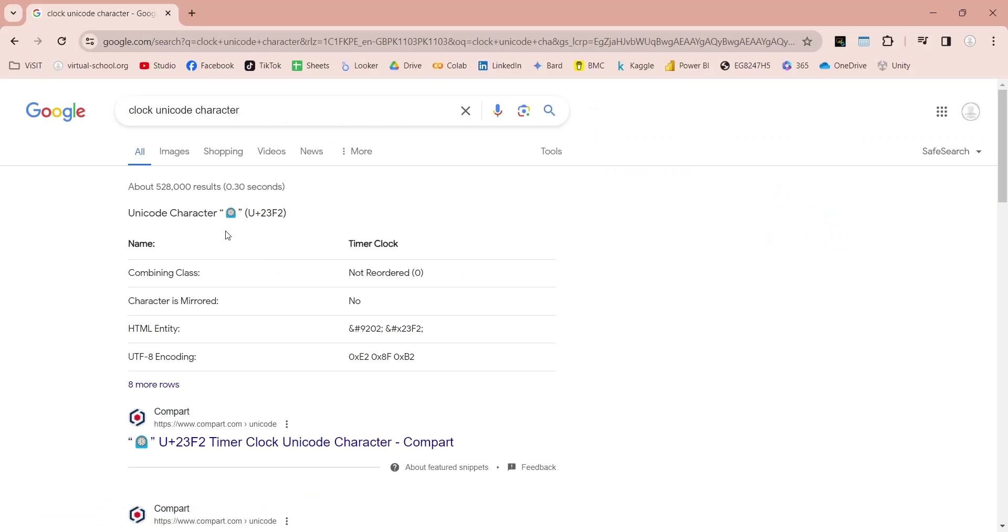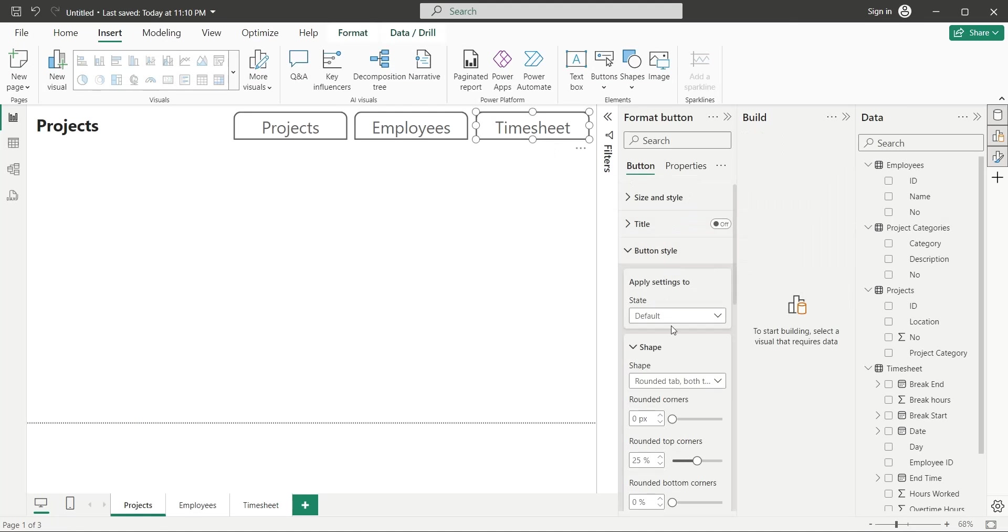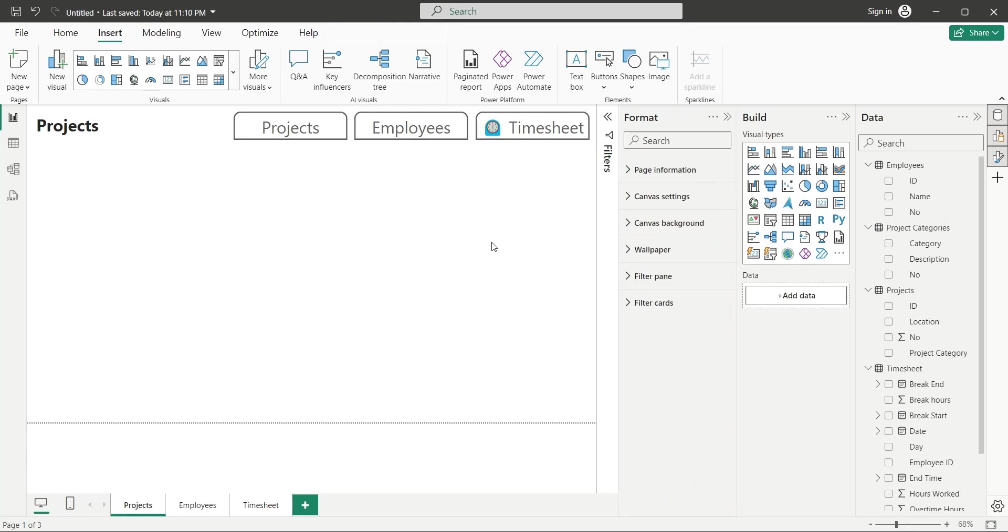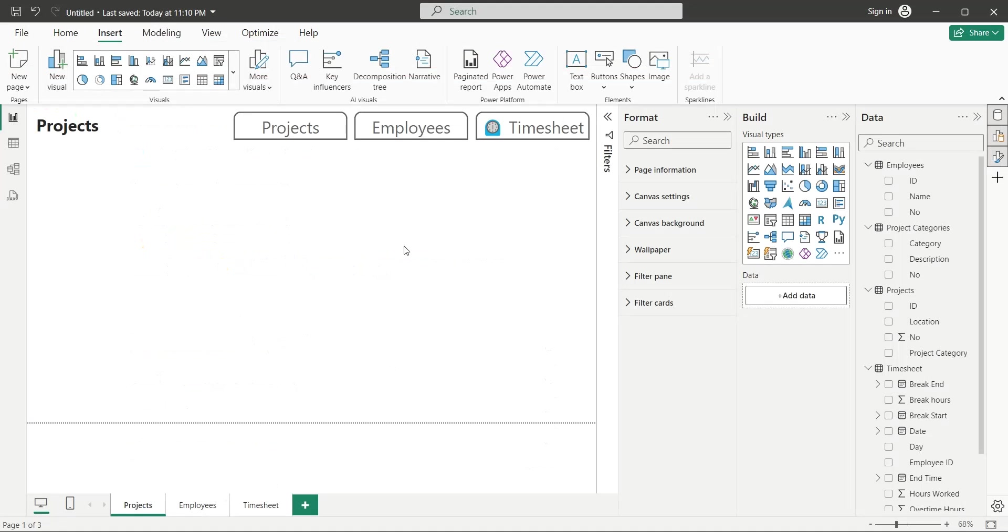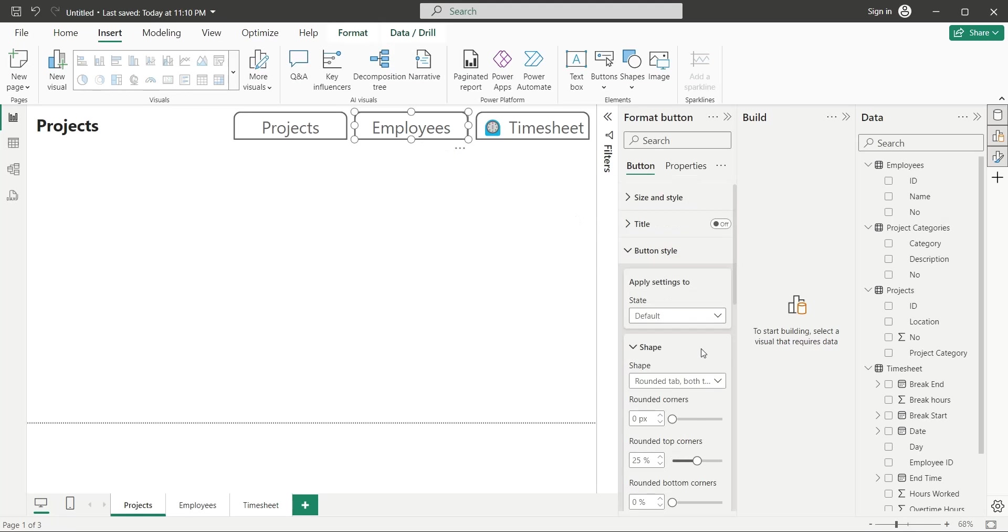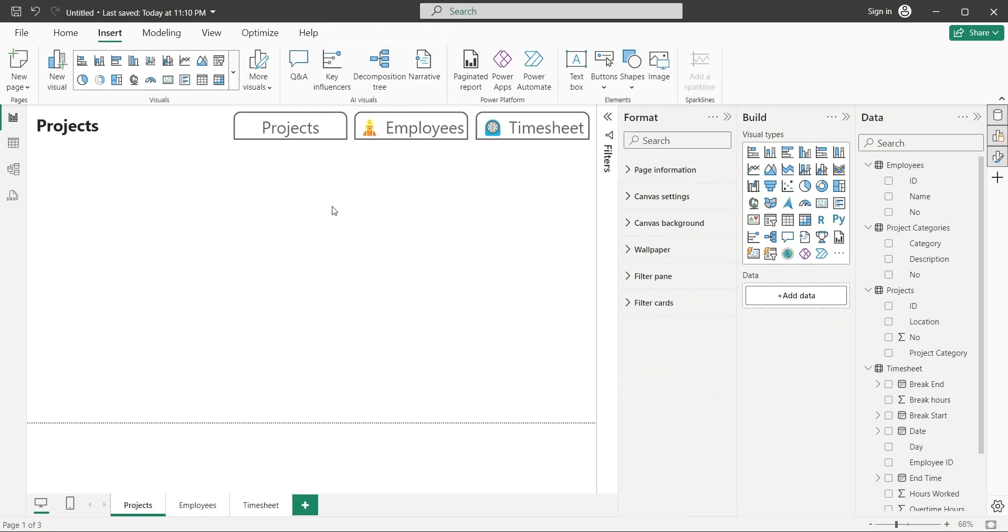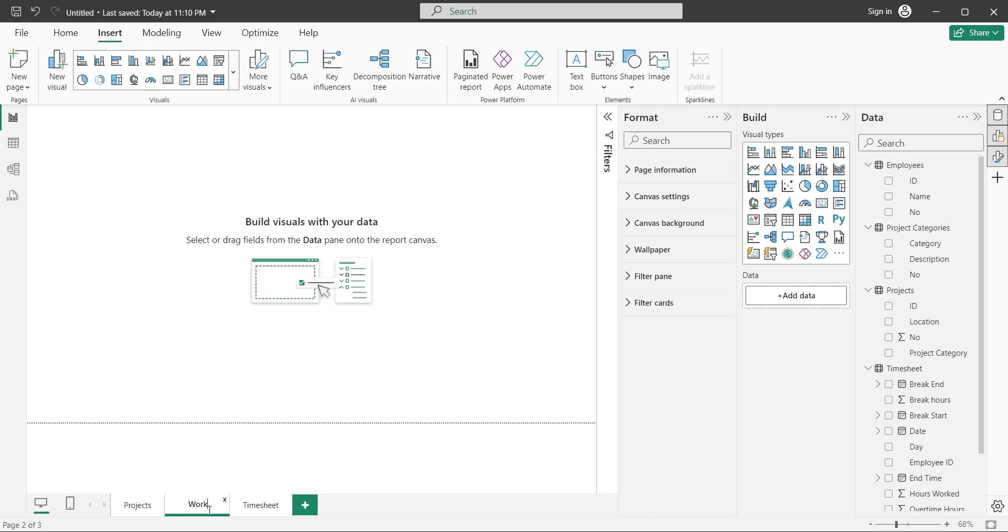Google for Clock Unicode symbol, and copy it. Paste it in the Timesheet button text. This will make the button look much better. Google for Worker Unicode symbol, and copy it as well. Paste the Worker Unicode symbol inside the Text of Employees button. Change the button text and the page title from Employees to Workers.